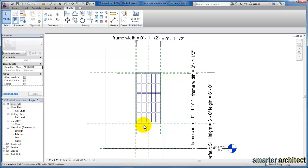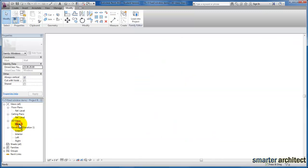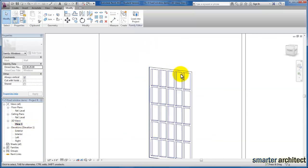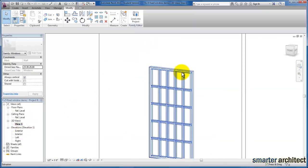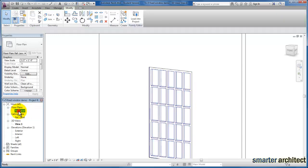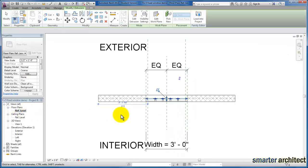Here's our extrusion. Let's take a look at it in our 3D view. There's the frame and I'm just going to tab through — there's our glass extrusion. Let's take a look at it in the floor plan view as well.